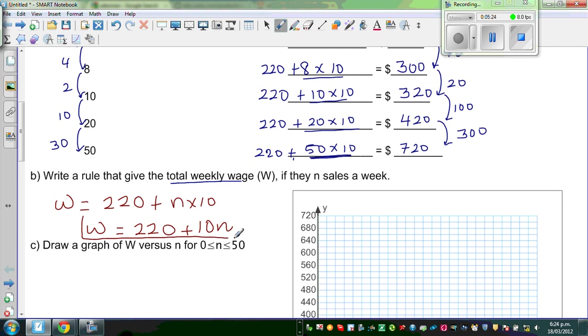So that is the relation between the weekly wage and the number of sales that were made. Now let us draw the graph of W versus N.